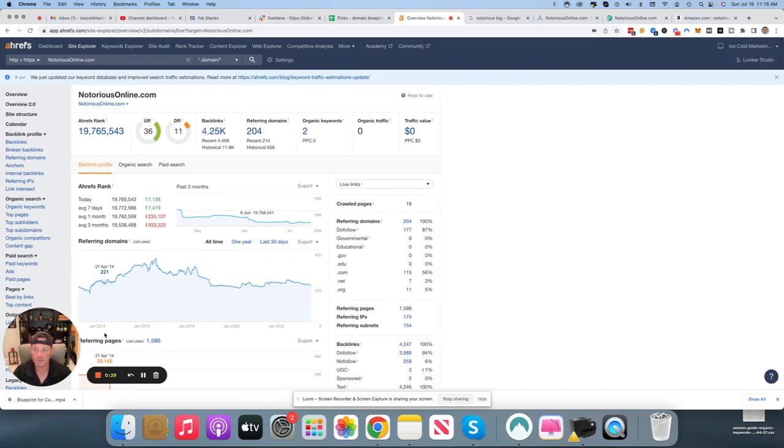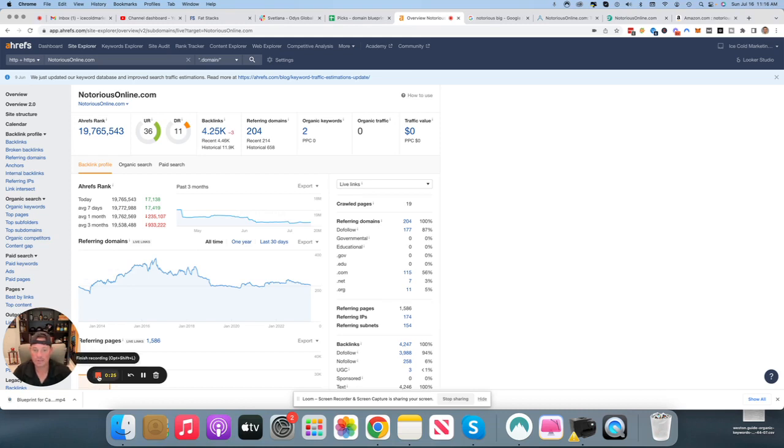So that is my blueprint for NotoriousOnline.com. I'm Tim Schmidt. This is on behalf of Otis. I'm a mentor at Otis. Please contact me for any further details. And thanks for watching.